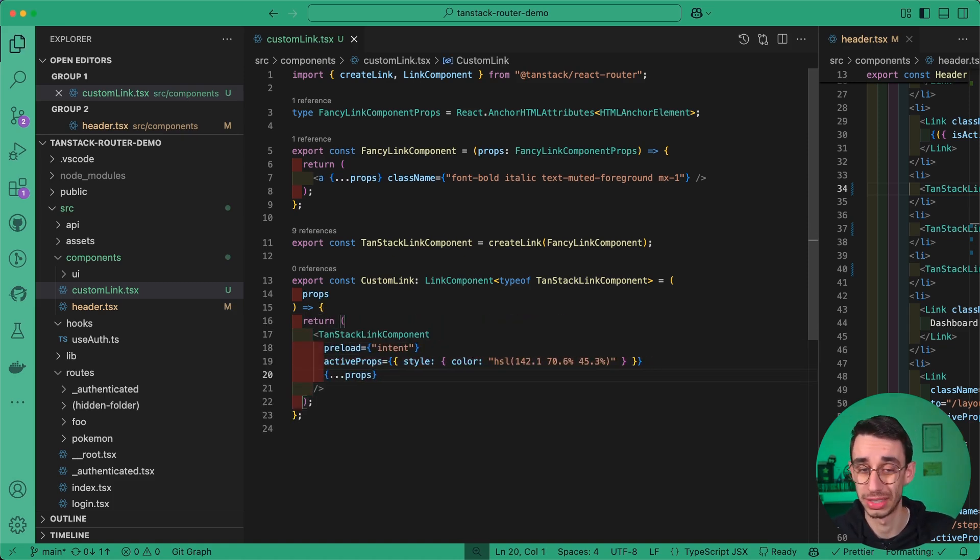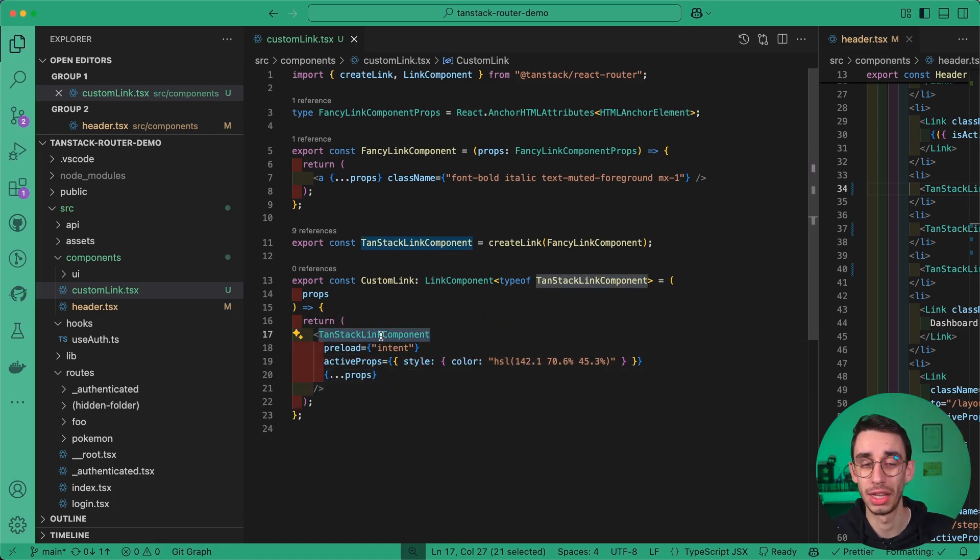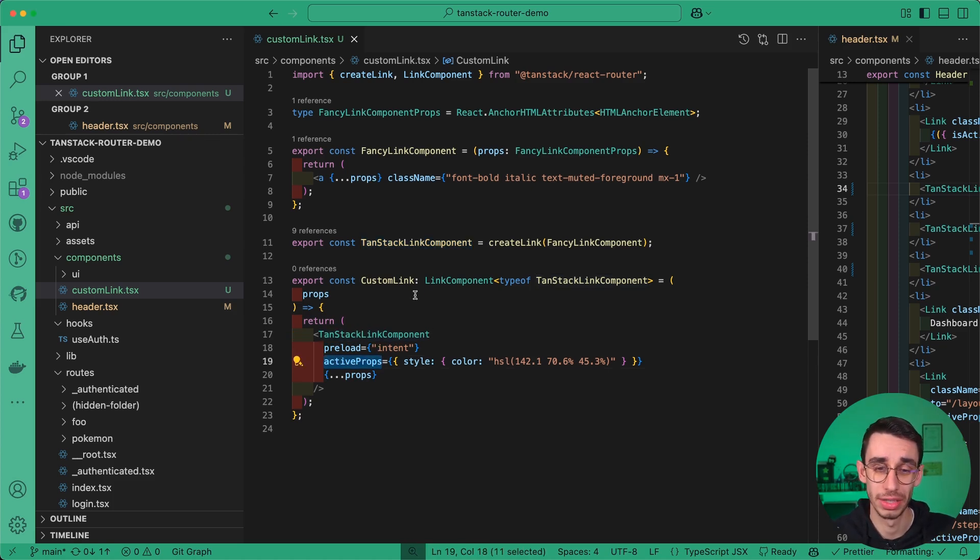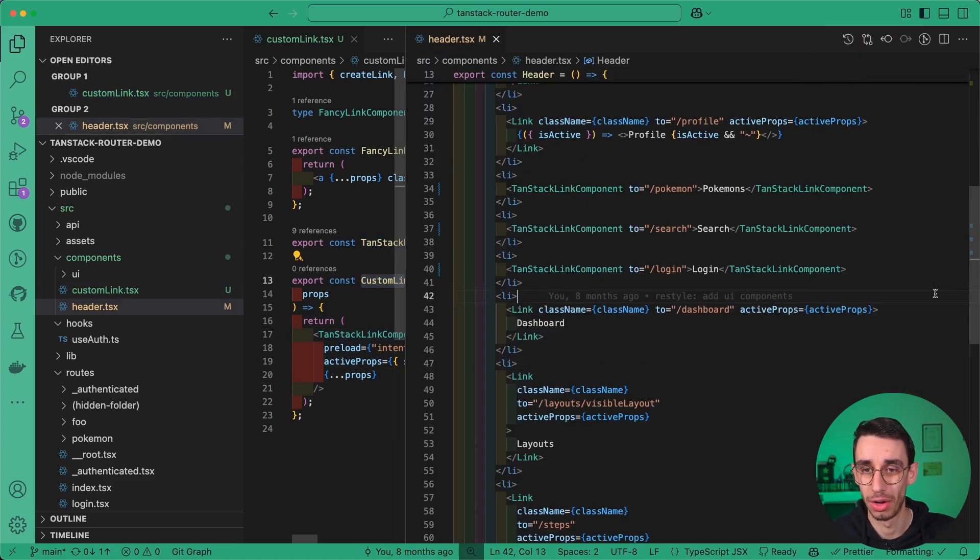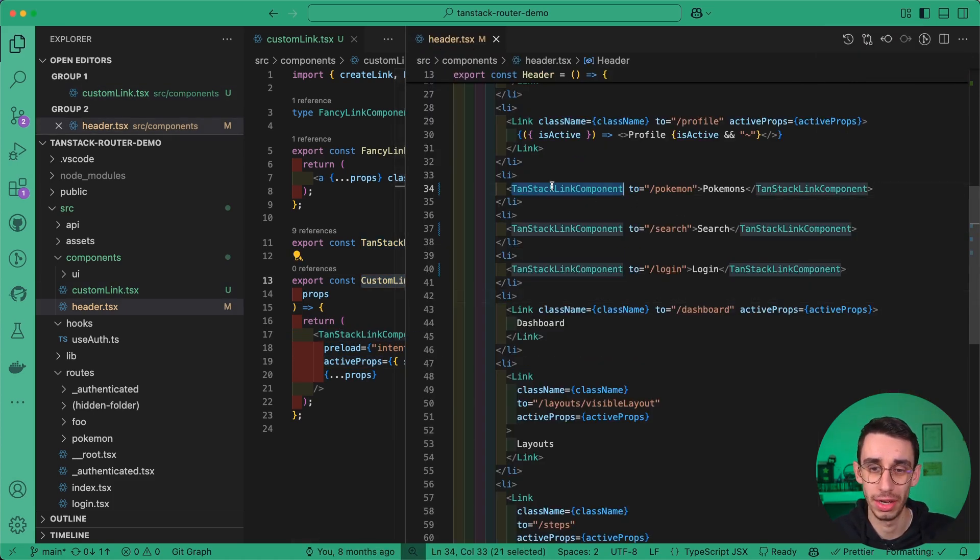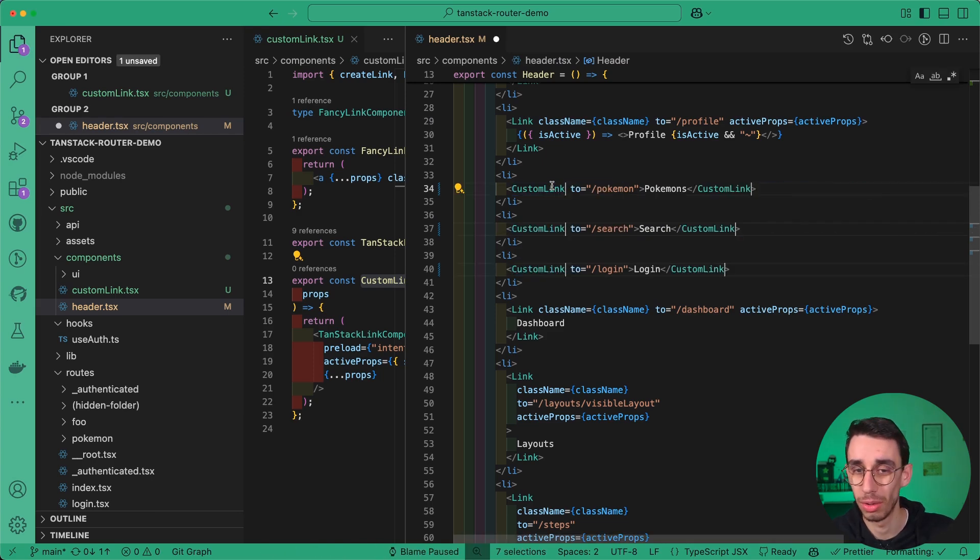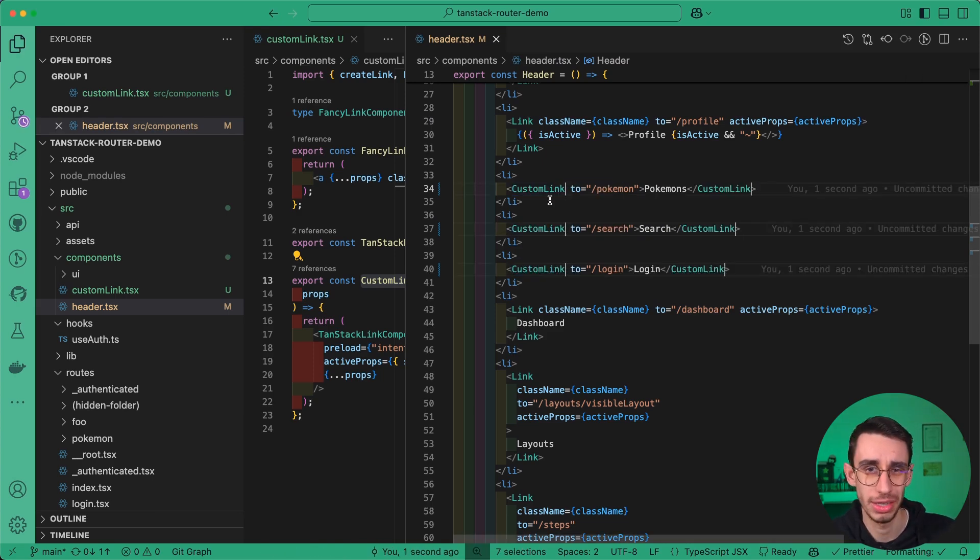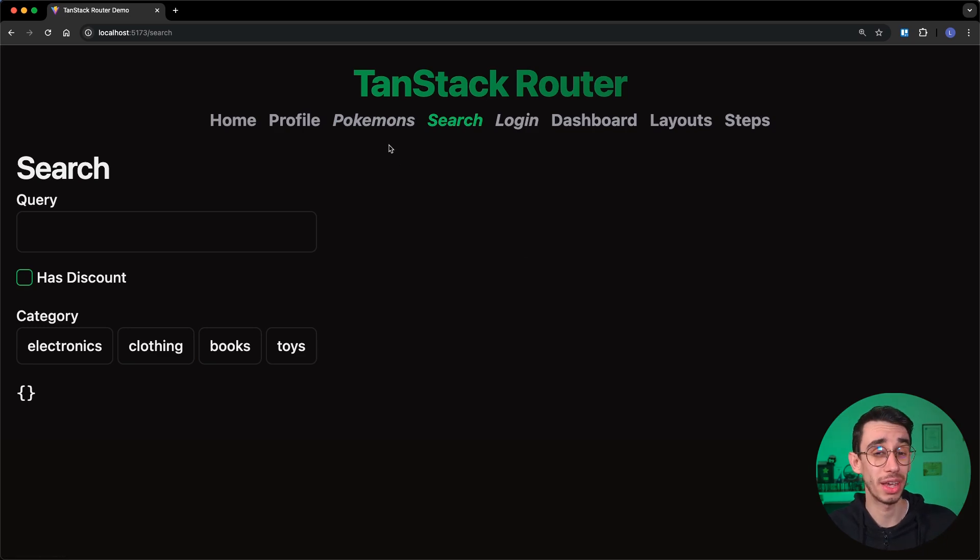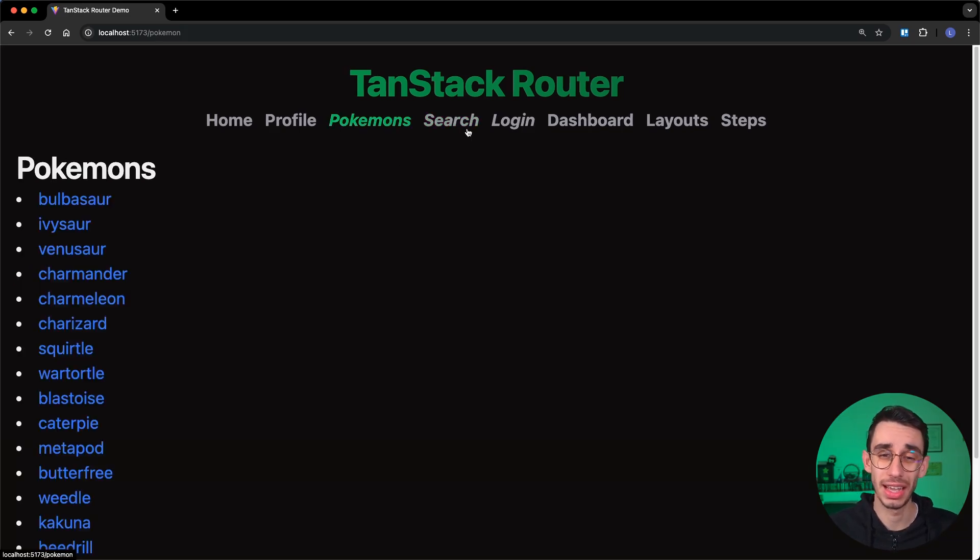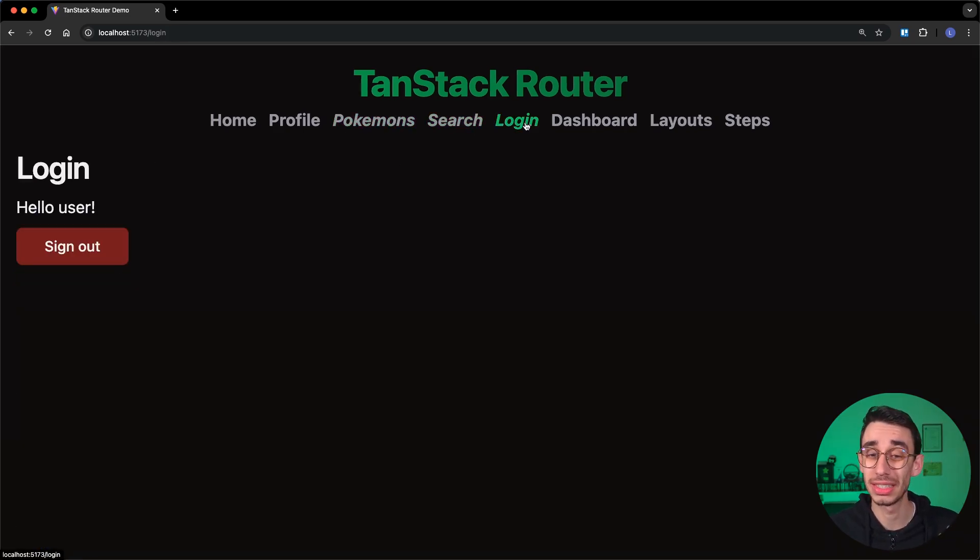For example, if I now set that I want my TanStack link component to always have these active props, and I go back on my header, I can again replace all my links with a new custom link. And on the browser, you can already see that the active props is now working again.